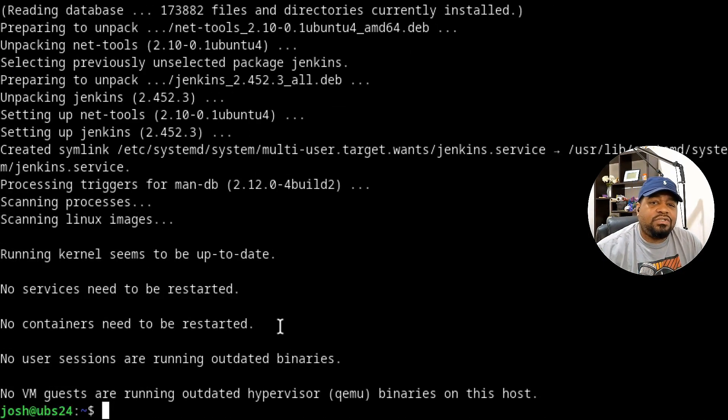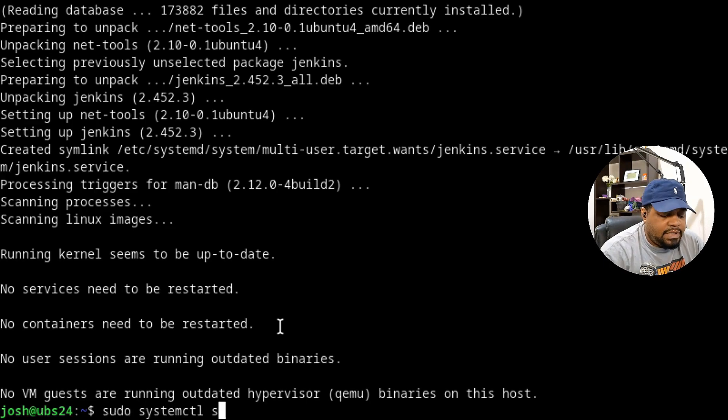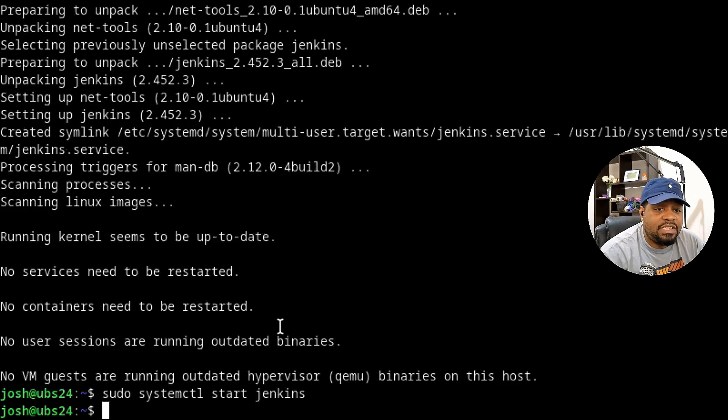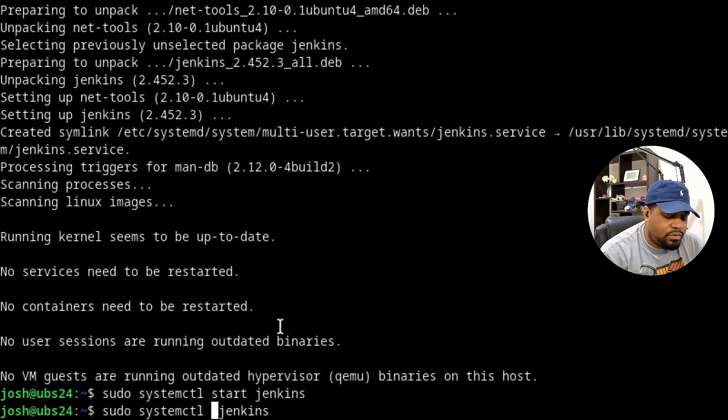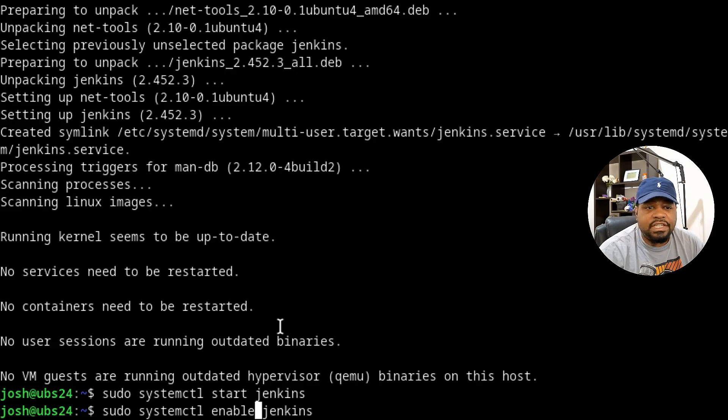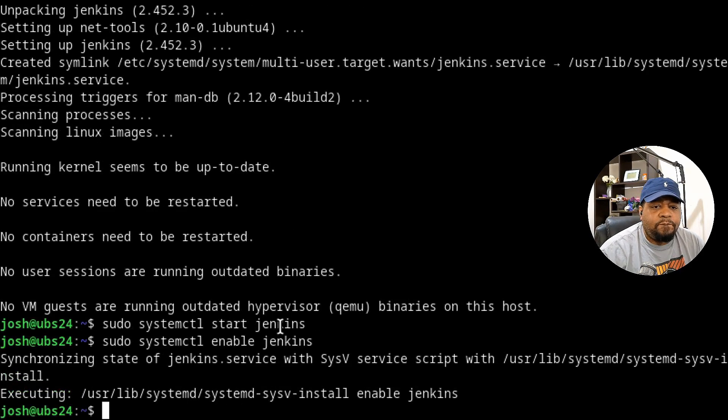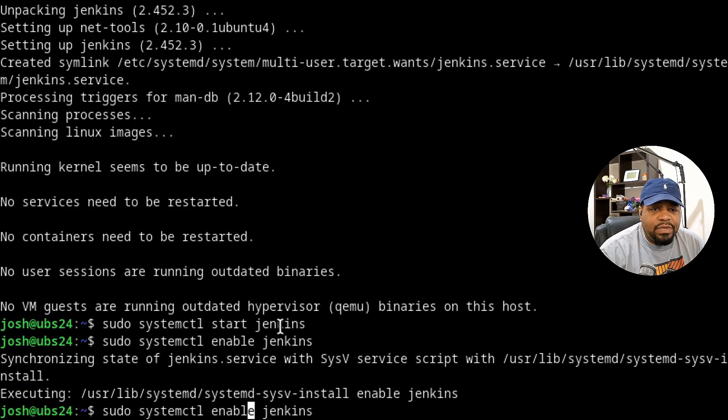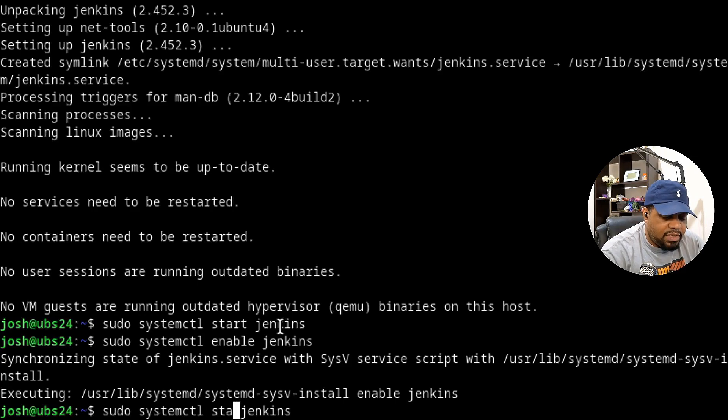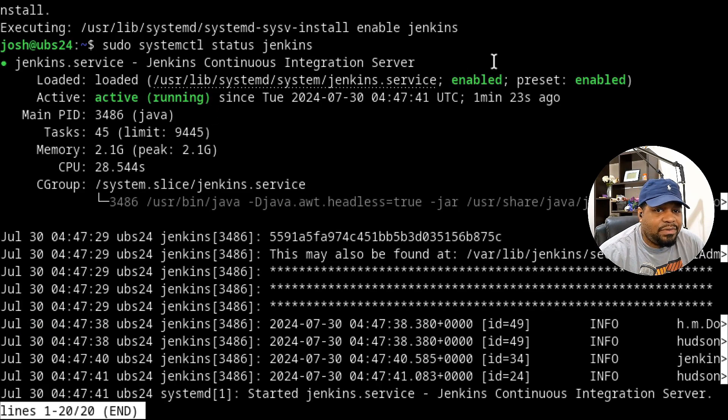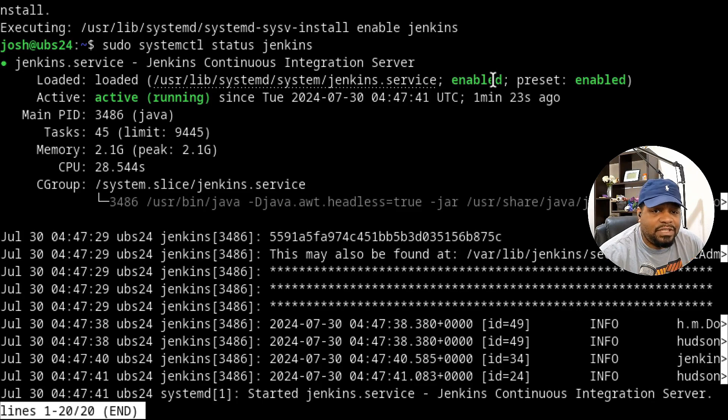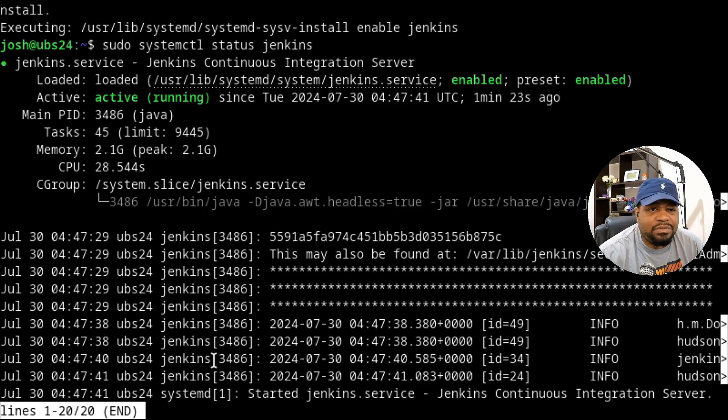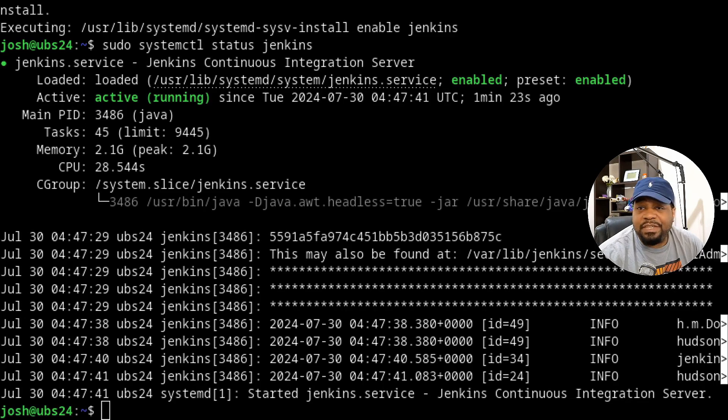All we have to do is start the service. Type sudo systemctl start and then the package name is jenkins. Press enter, that'll start it. Then we're going to enable it as well so it'll start on reboot. Each time it reboots, Jenkins will start up on the system. Now we can check the status. It should be running if we did everything correctly. Run the status command and you'll see that Jenkins is started. It says active running is enabled. This lets you know that the service is enabled so it'll start up every time the server reboots. Press Q. That's pretty much it.